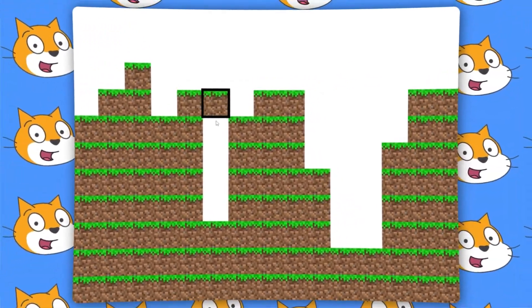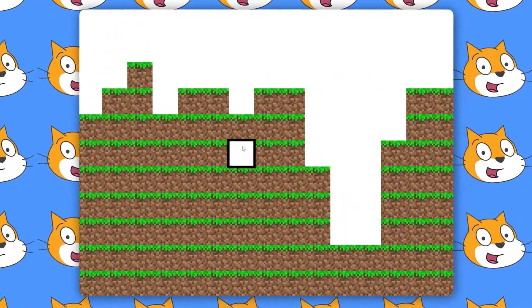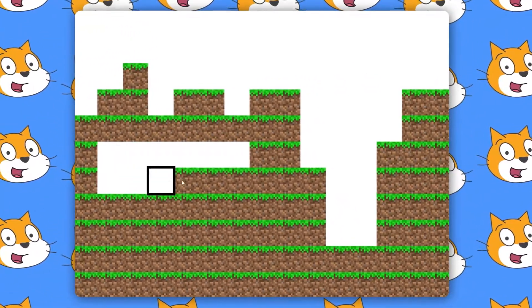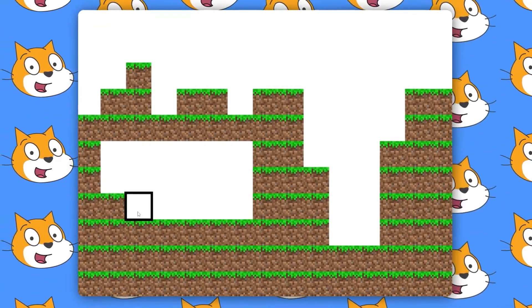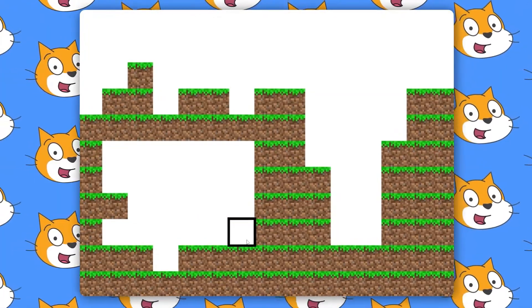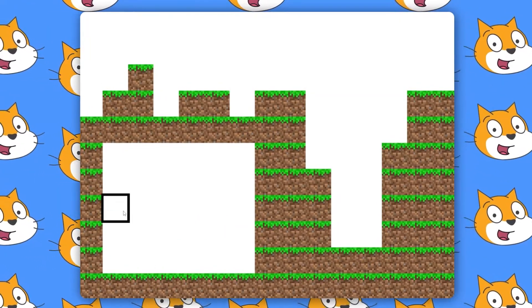Hello everyone, welcome to part 2 of our Minecraft series in Scratch. Today we're going to be adding mining to our Minecraft game.